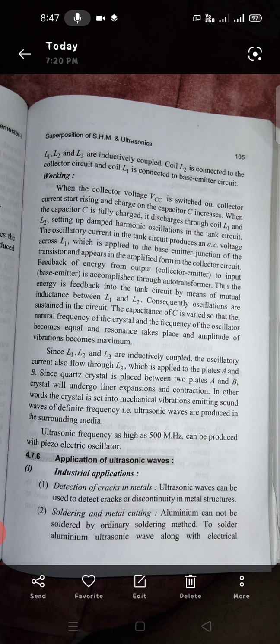The AC voltage is applied to the base-emitter junction of the transistor and appears amplified from the collector circuit. Feedback of energy from the output to input is accomplished through the auto-transformer action. Energy is fed back into the tank circuit by means of mutual inductance between L1 and L2. Consequently, oscillations are sustained in the circuit.